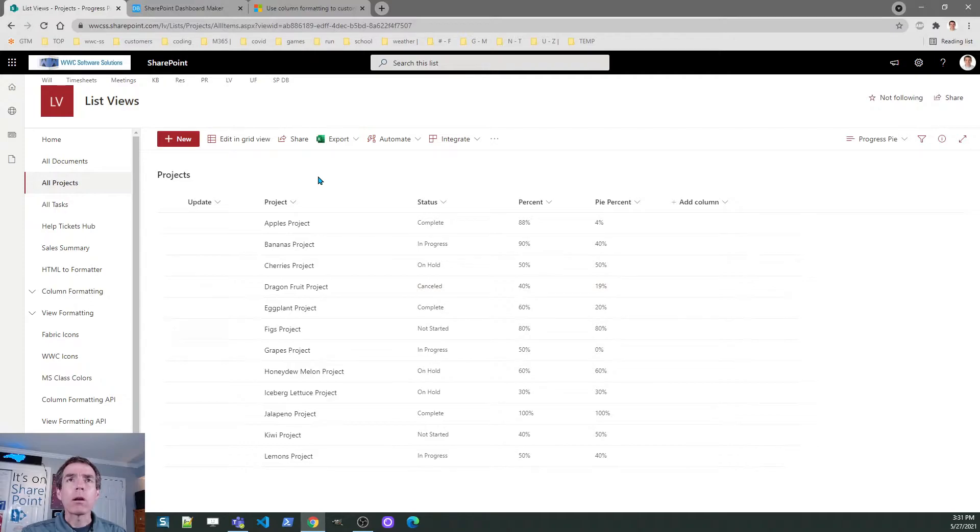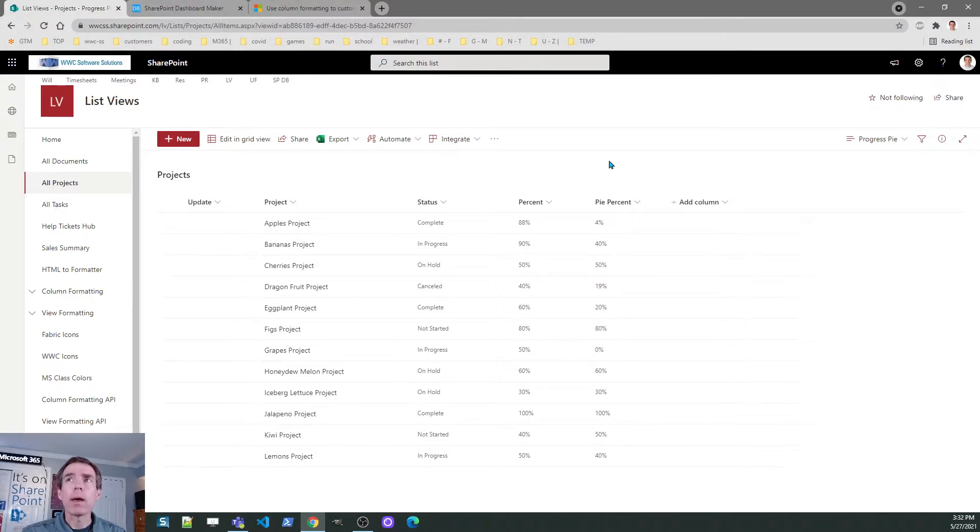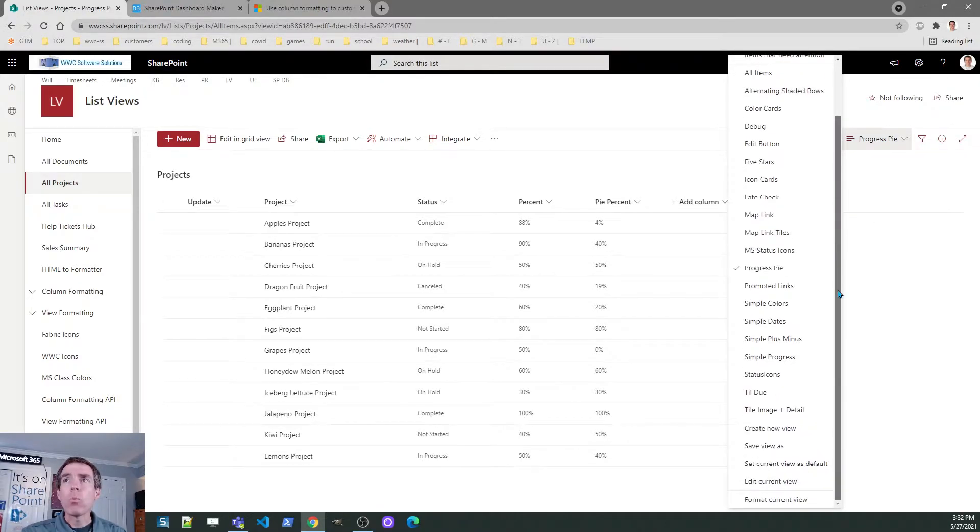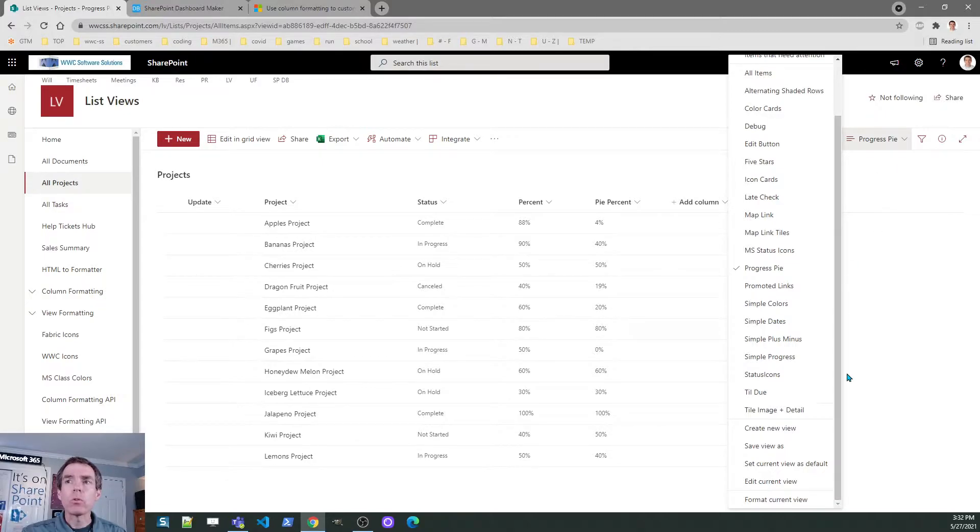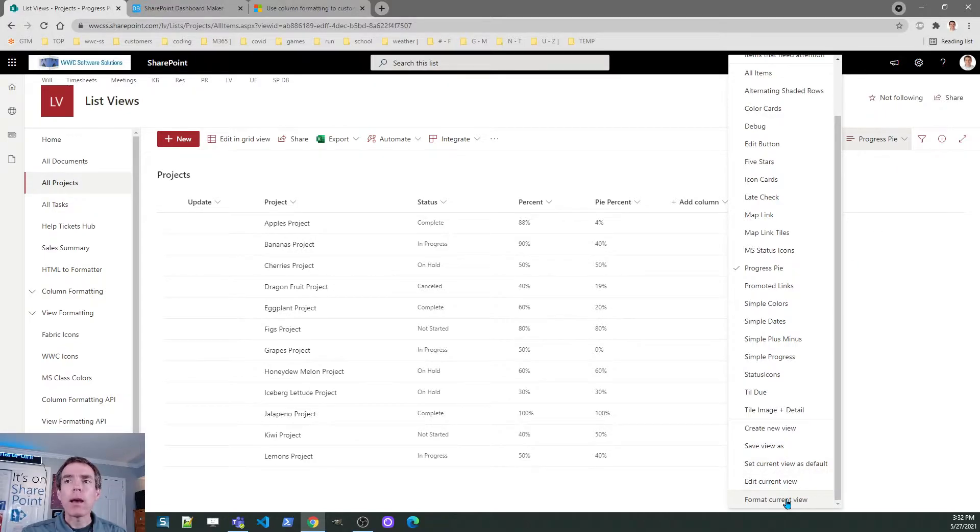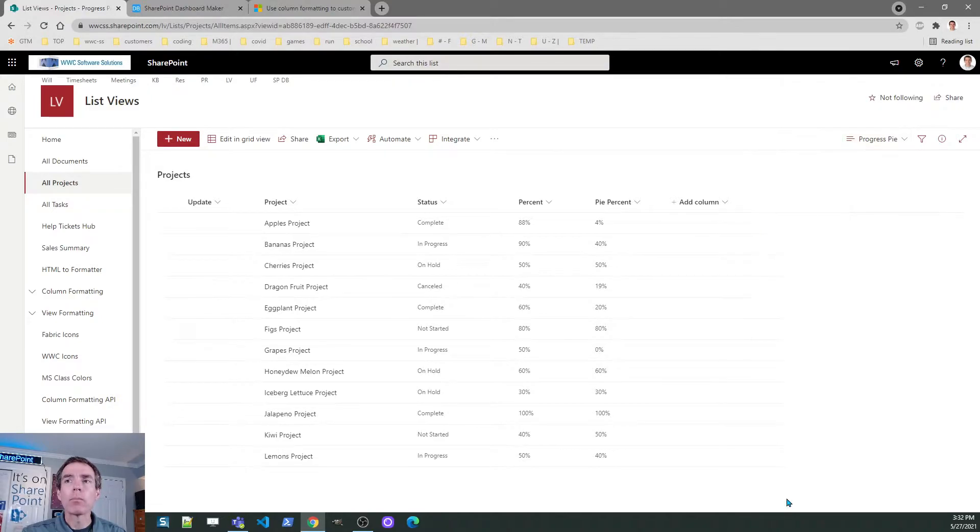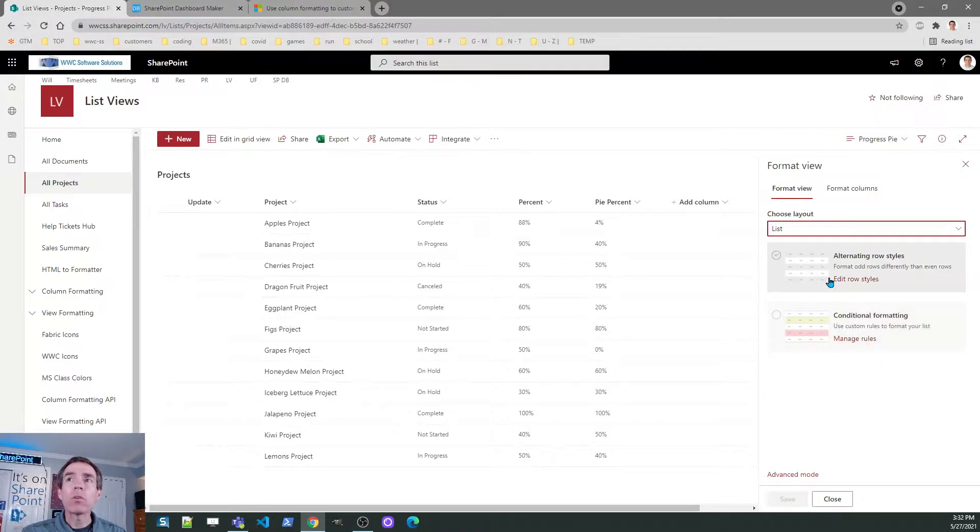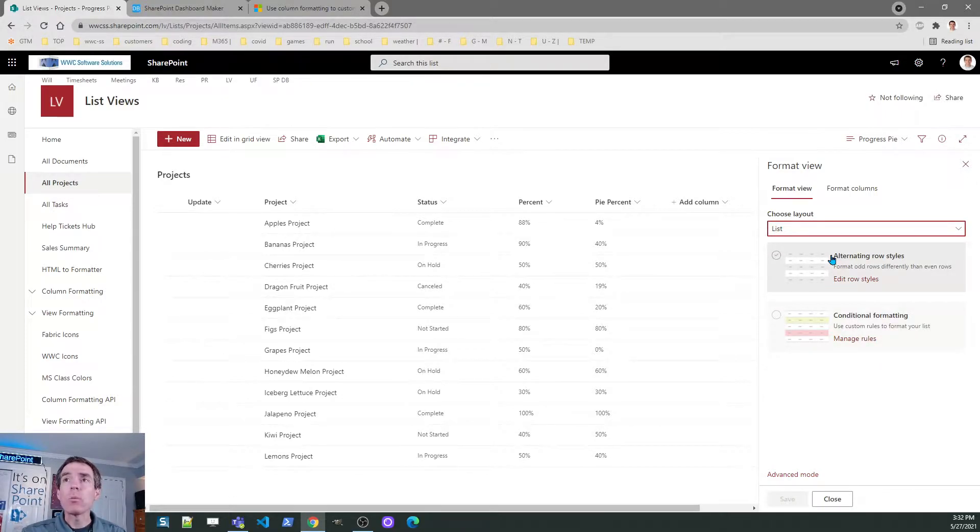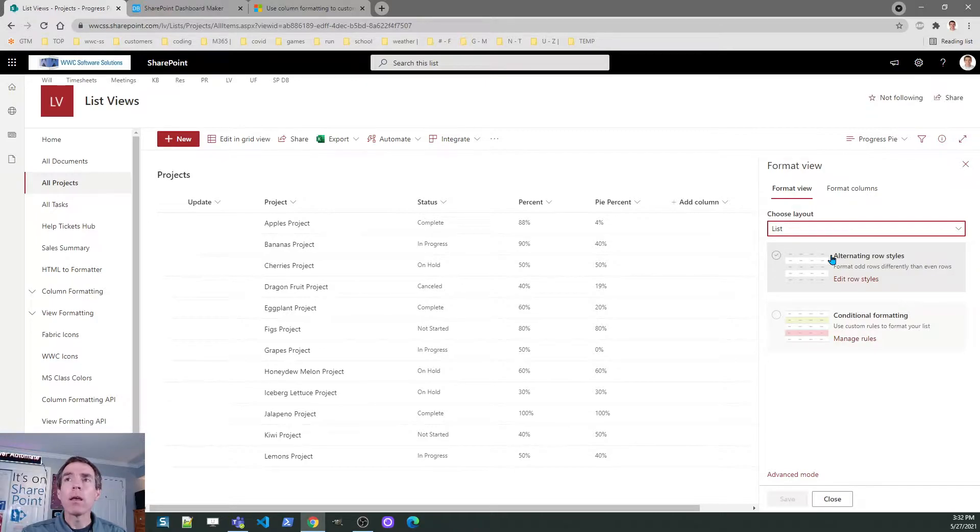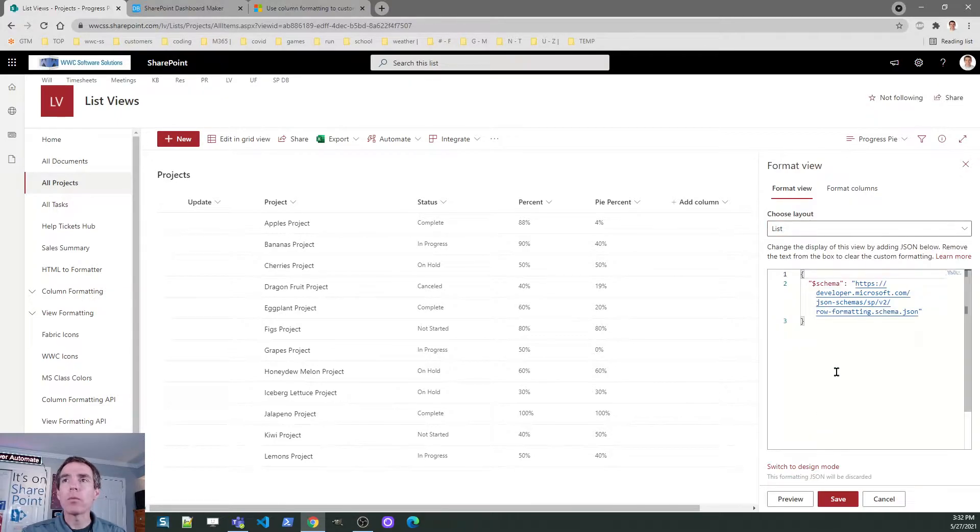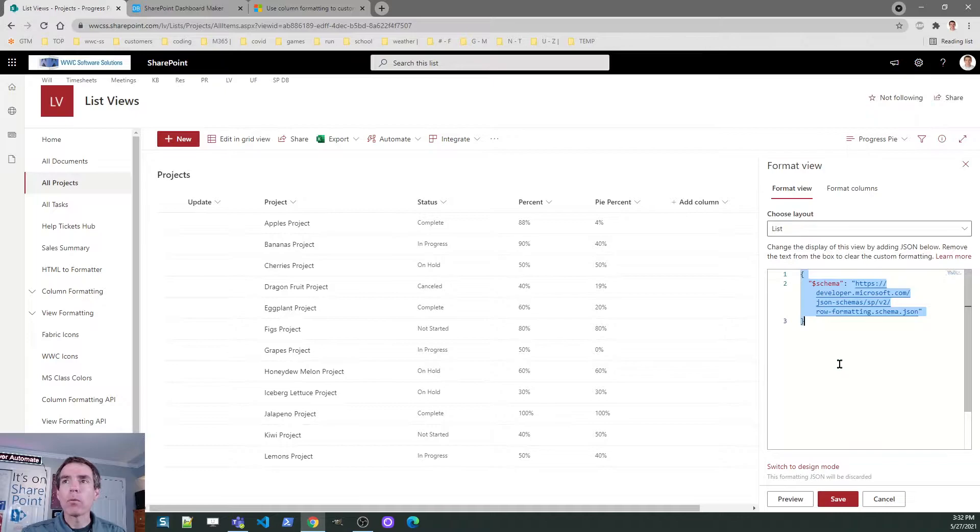There are two types of formatting: column formatting and view formatting. In the first example, I'm going to format the view. The way you do that is to go to the list view dropdown and just pick the option that says format current view right there at the bottom. Now, Microsoft is going to present you with some of their formatting options, which can be good just for basic formatting. However, in the examples today, we're going to go a level beyond that and do our own.